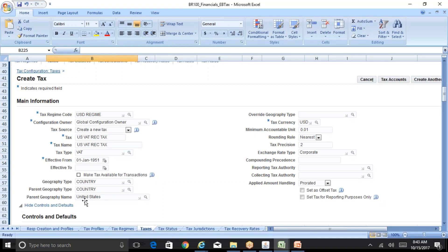The geography type is the level at which you want to charge this particular tax — whether at a country level, state level, city level, or county level. In this configuration I've taken a simple example of charging 10% tax at a country level. If you take the US as an example it may not be an exact fit, but since participants are spread across the world I'm keeping it simple.